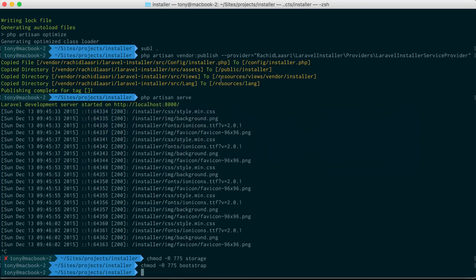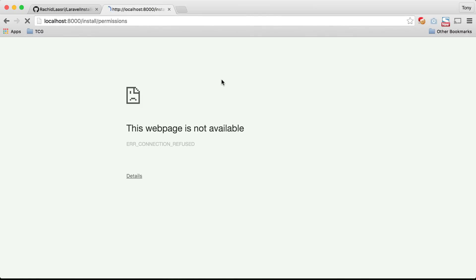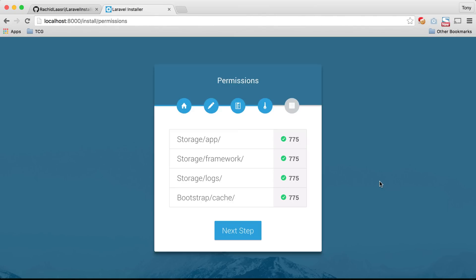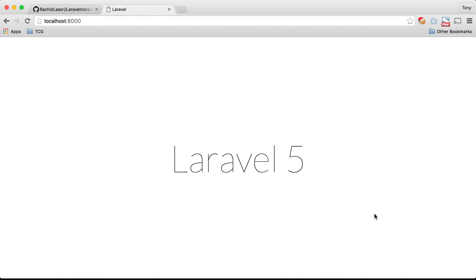Let's reload that and you can see that we have green check marks all across. Then we click on next step and then we get the application has been successfully installed. So now you have a happy client, they've installed the Laravel app on their server, they click here to exit and then they have the Laravel app in front of them.